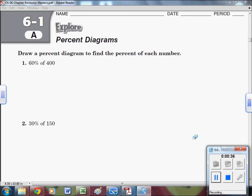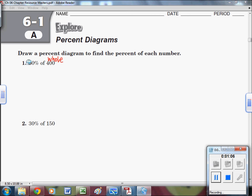For each question, try to give yourself a visual. I'm going to use blocks for the first few and maybe little pictures for the last few. The question says: draw a percent diagram to find the percent of each number. We're looking at 60% of 400 — that means 400 is the whole. If we're talking about a pie, 400 would be the whole pie, and we want to know what 60% of it is.